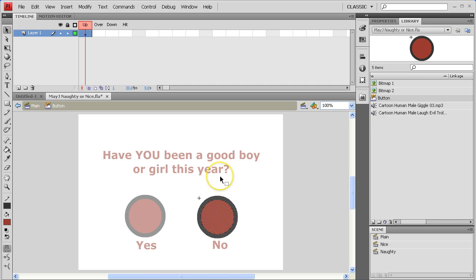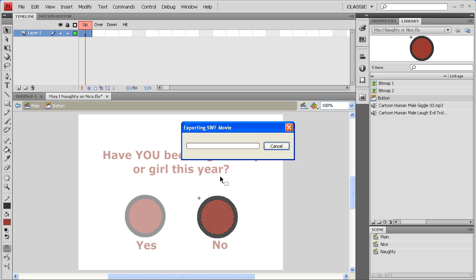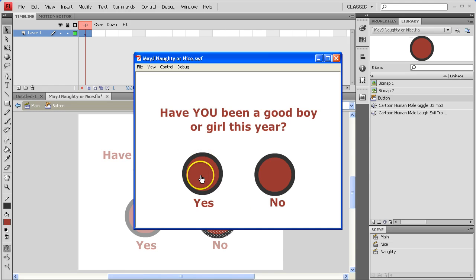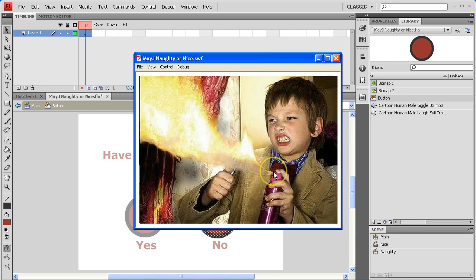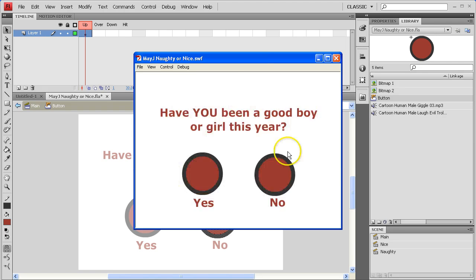I'll try testing the whole program first to show you how it should work. You run it, you click yes, you get nice. You click no, you get naughty. Good.